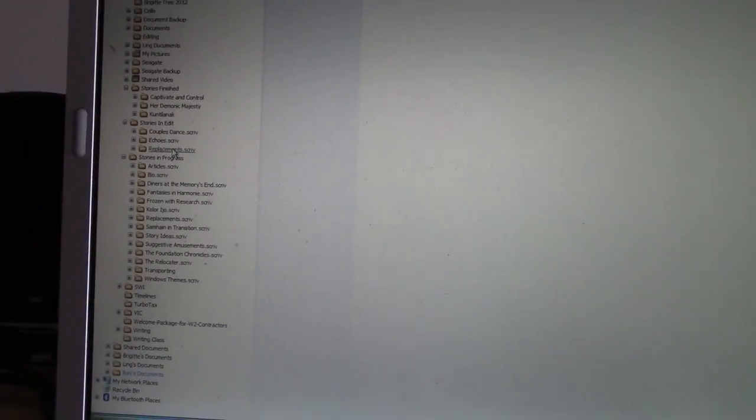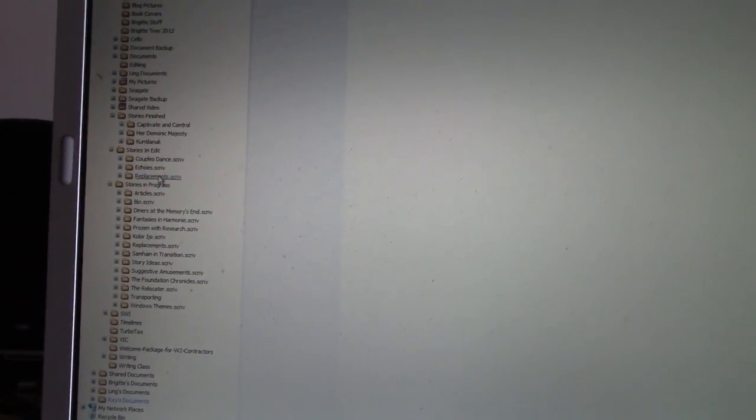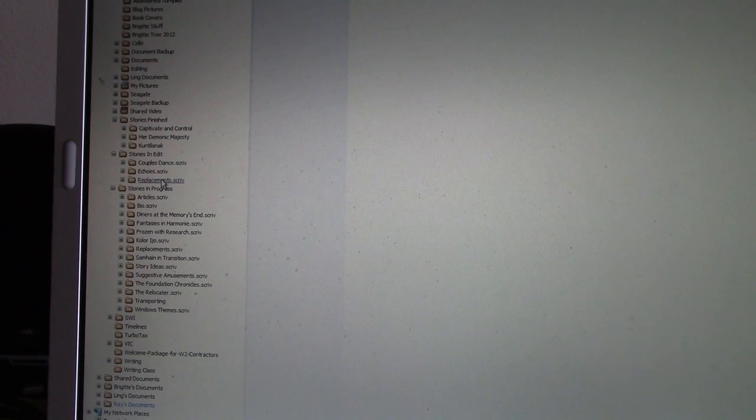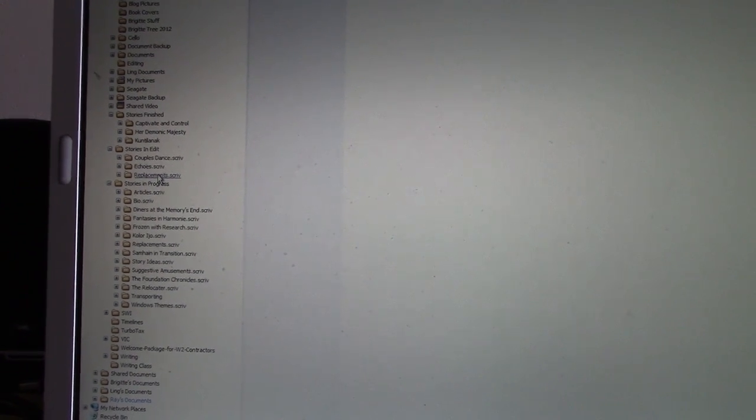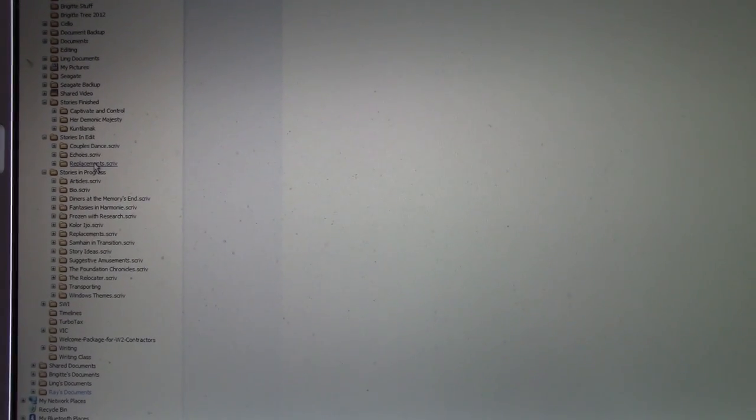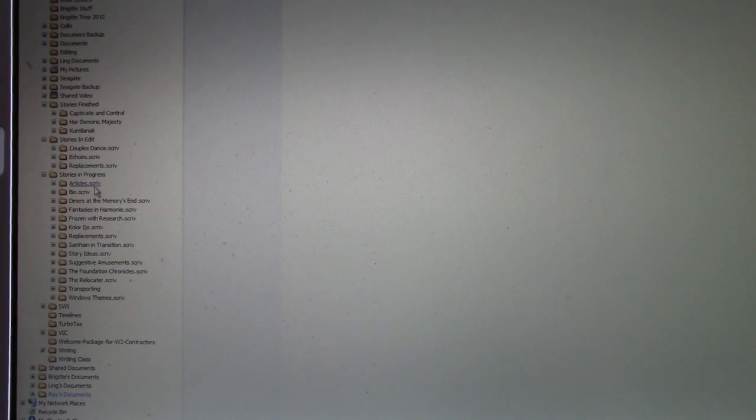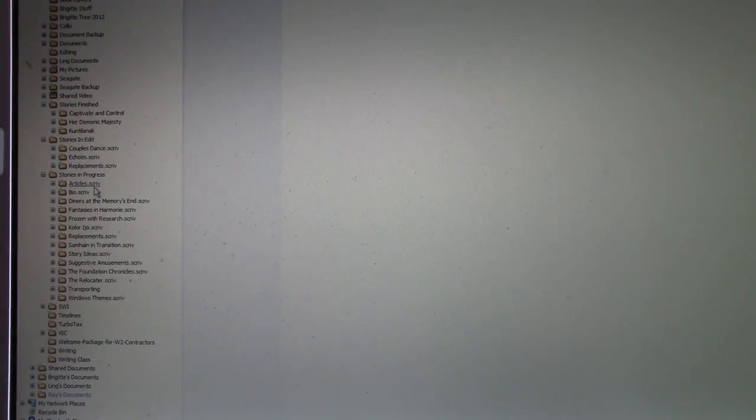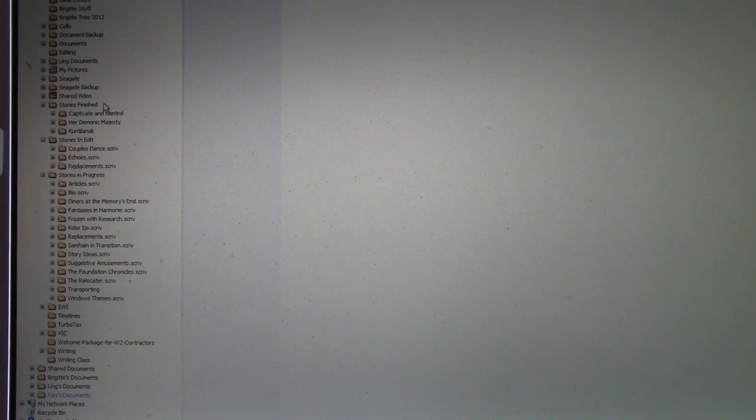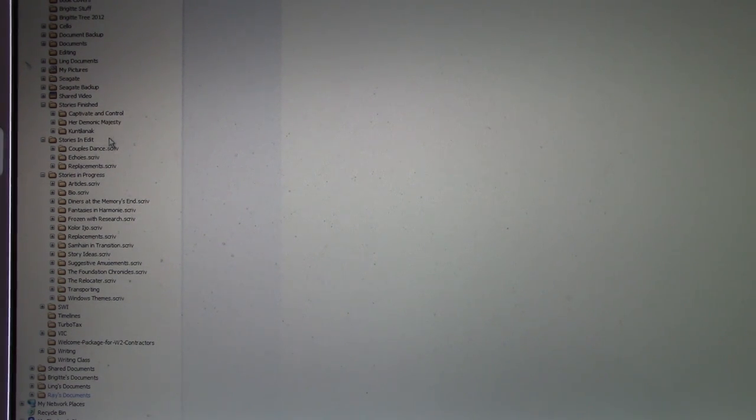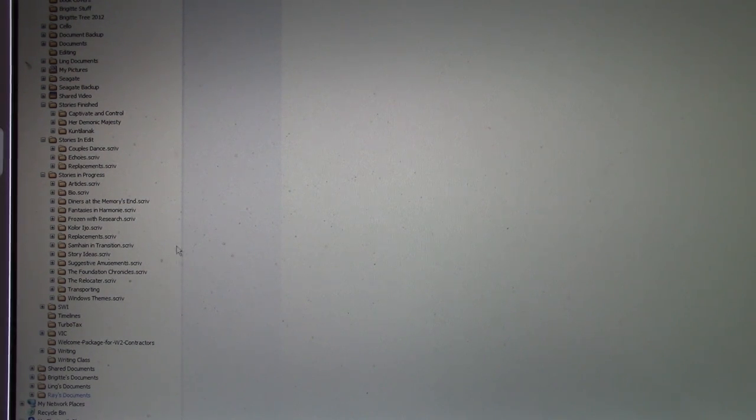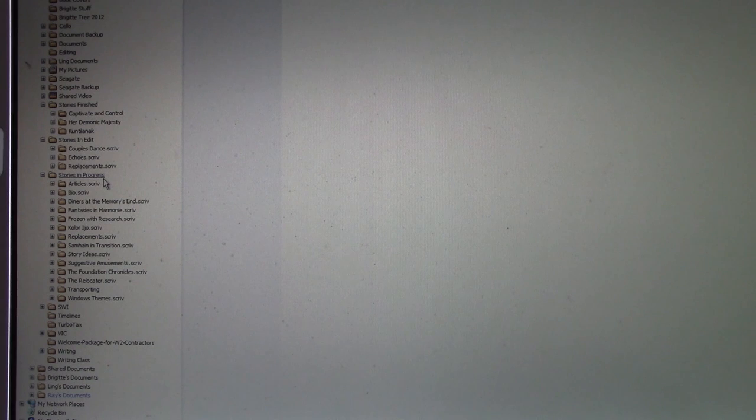You see, there's two things that I do. I'm a novelist, for one. So, I have a collection of stories that I have written over the years. And, here they are. Stories finished, stories that I'm editing, stories in progress. And, you'll notice there's a lot of stuff in progress. That's not unusual.